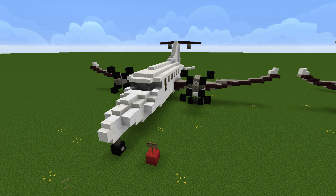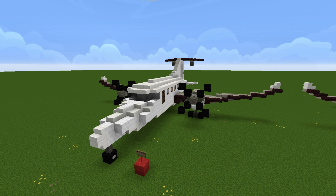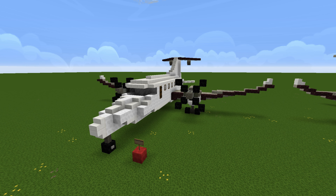Hello, and welcome to part 2 of the Beechcraft 1900D tutorial. After I released the other tutorial, I did some more research on the plane and looked at pictures of it more. I've realized there are a few changes I have to make to this design in order for it to be a bit more accurate, and I've also left off a little bit of details as well.